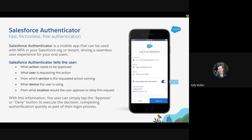If someone was trying to log into your account and you were not the one attempting to do that, you would receive this notification and could deny it — essentially marking it as fraud. If you're using Salesforce Authenticator or Google Authenticator, we recommend that anything on your phone has an additional step to access, such as a PIN or biometric requirement, so that even if someone got hold of your phone, they would need that extra step.